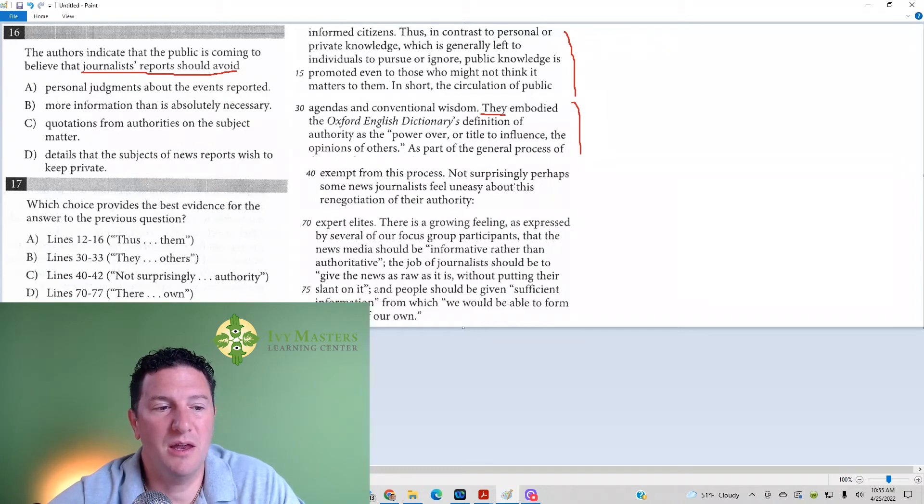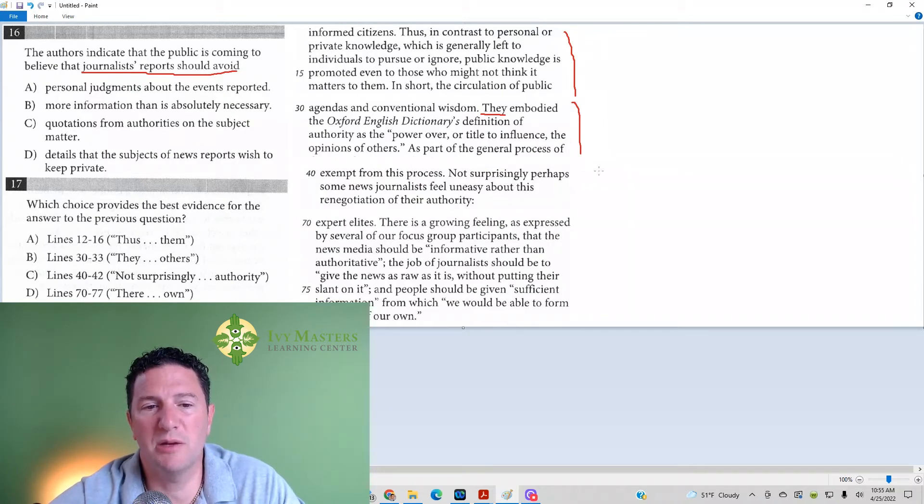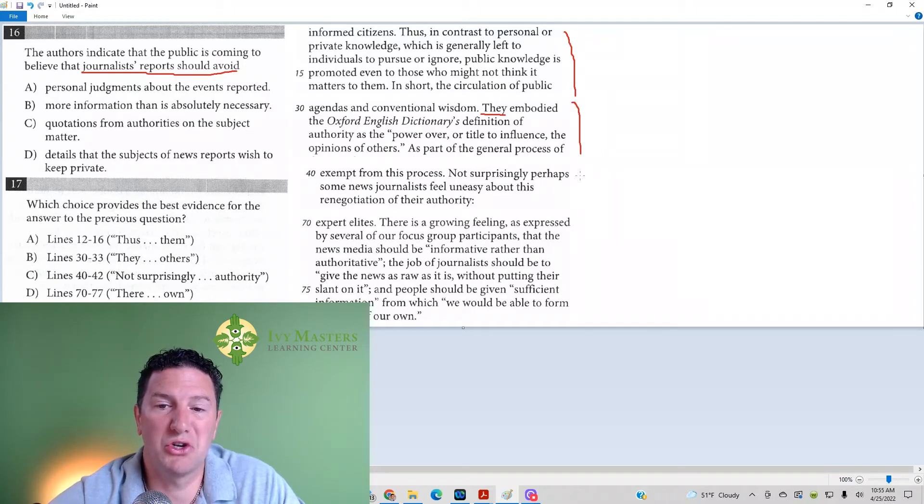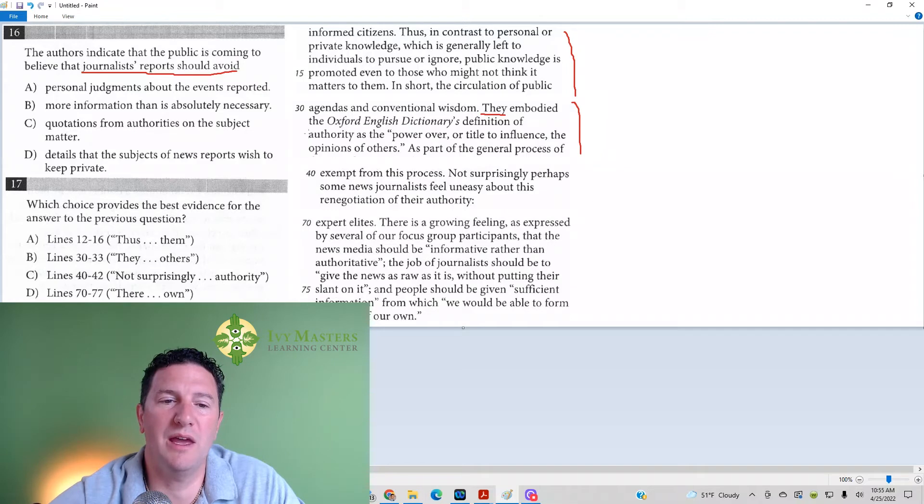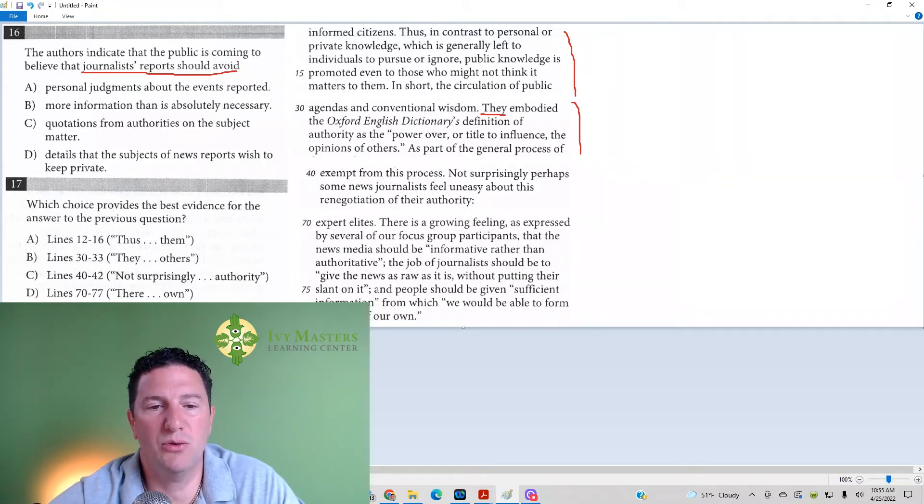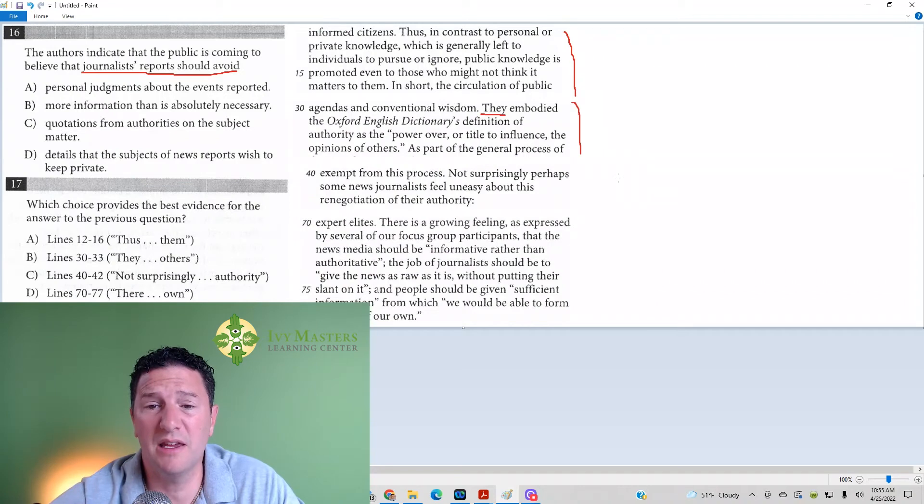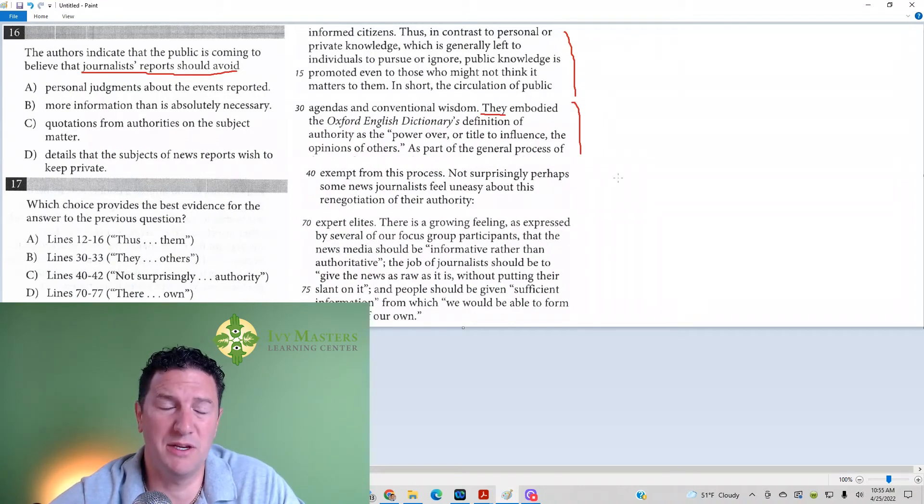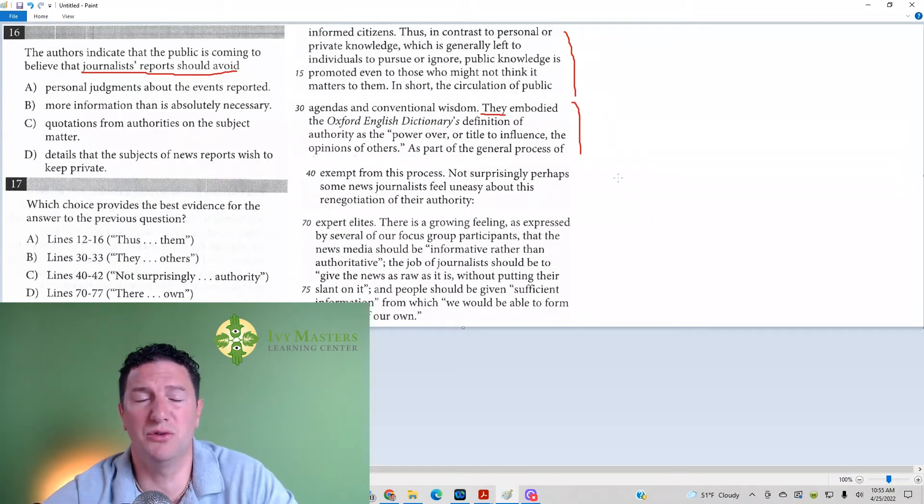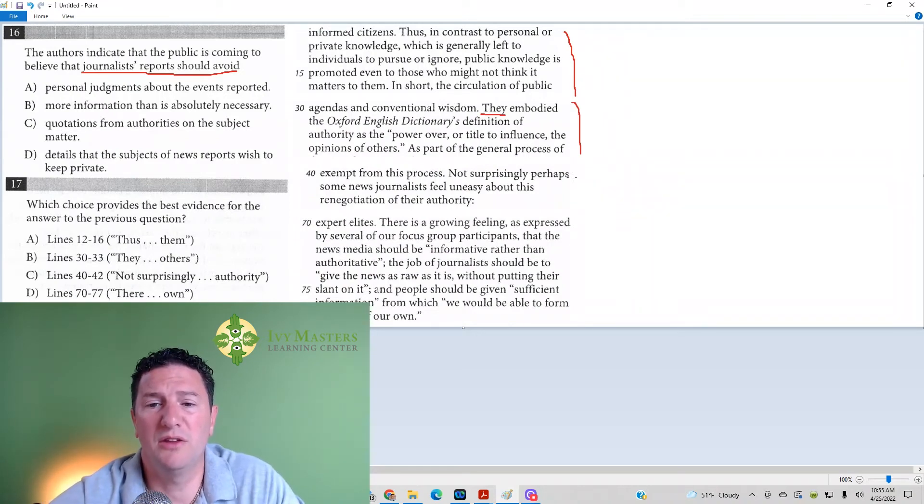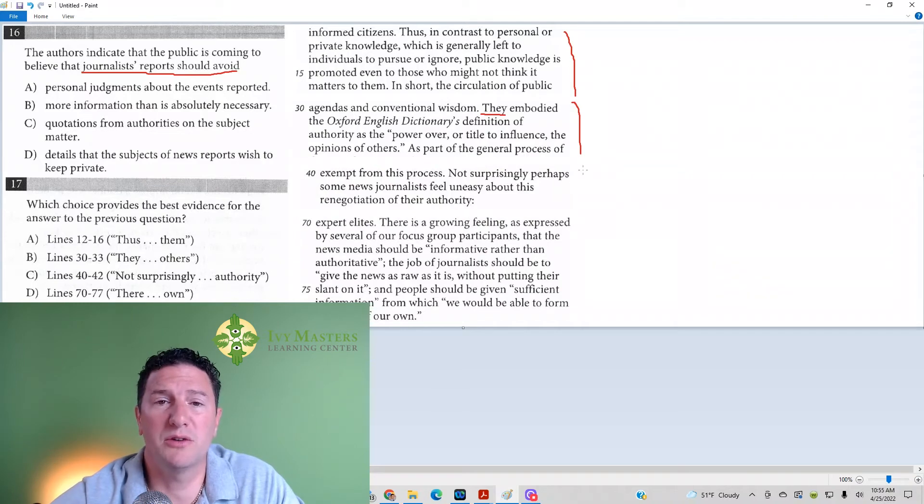And we move on to 40 to 42. Not surprisingly, perhaps, some news journalists feel uneasy about this renegotiation of authority. So, it's telling you that journalists, and what we get in between lines 33 and 40 that we're missing here, is that people don't just accept things because they heard it on the news, or they heard it on the radio,